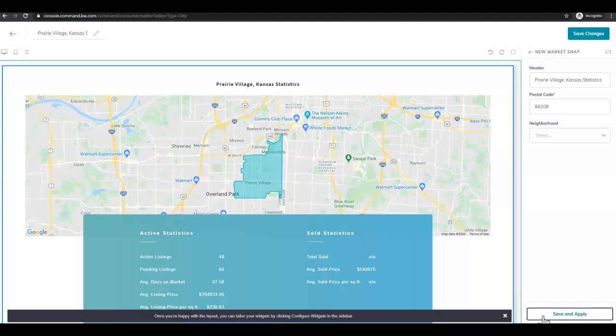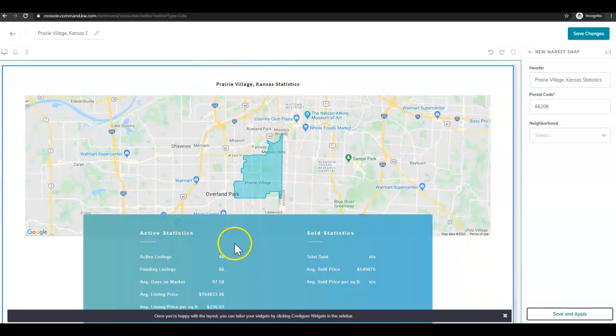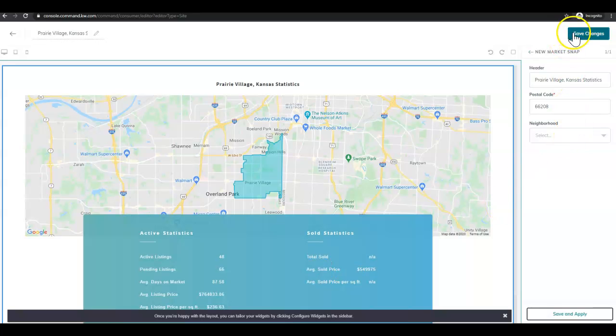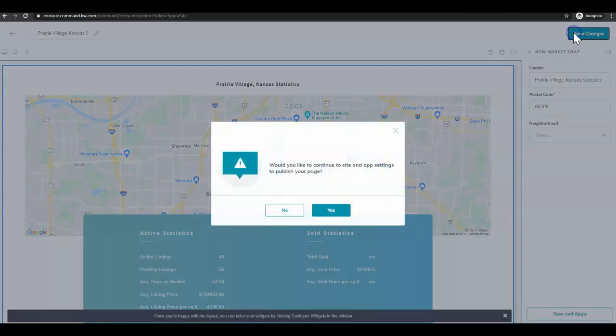Once you click save and apply, you'll see your header and the map and the statistics then populate with all of that information. Then we're going to click save changes.